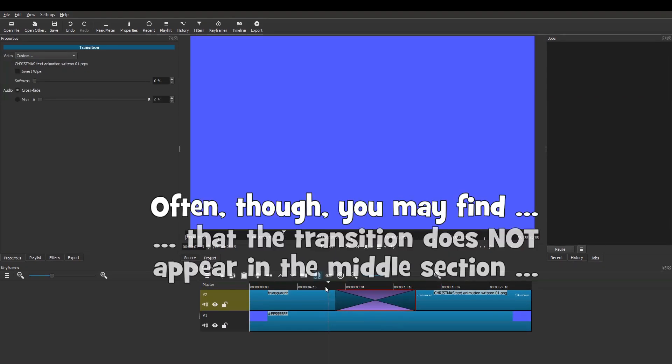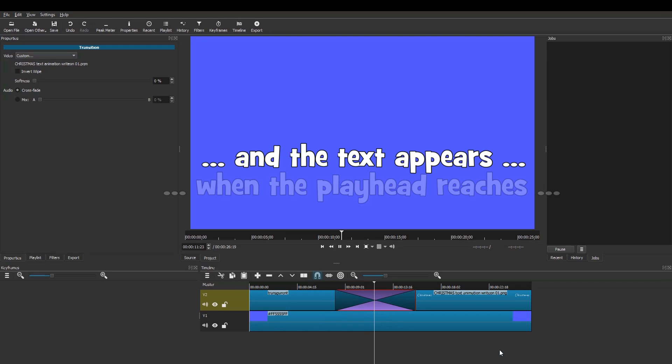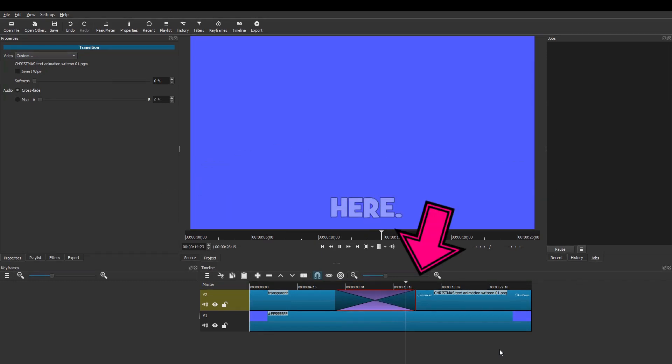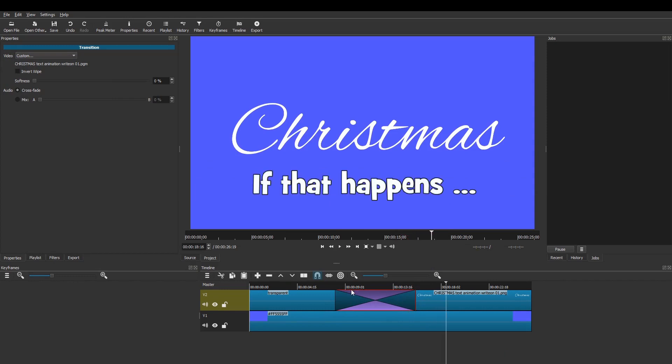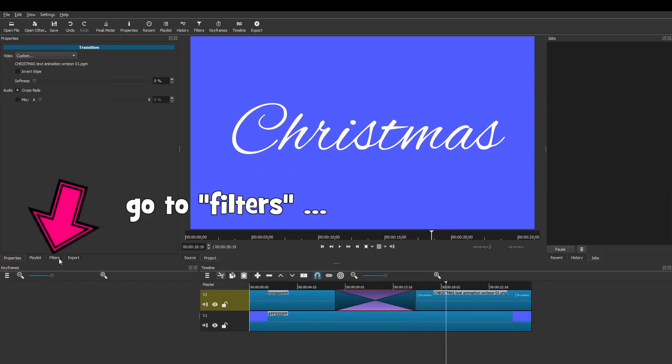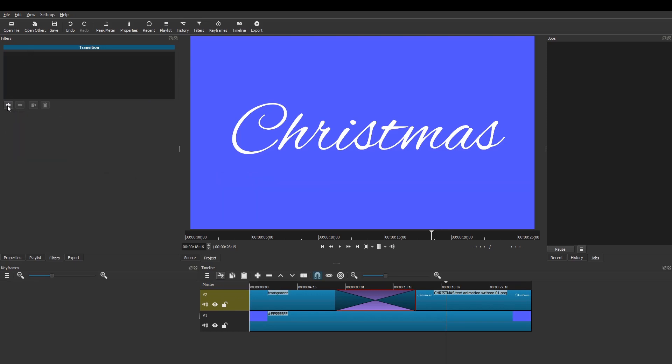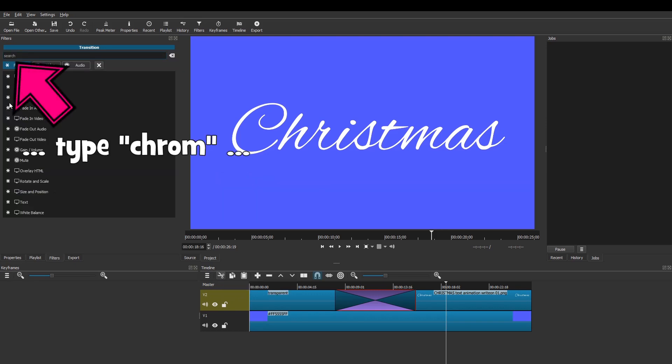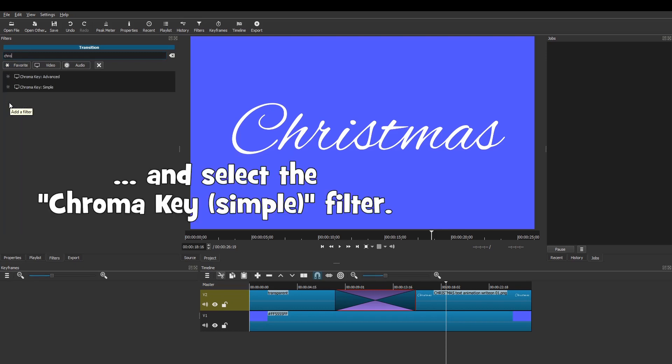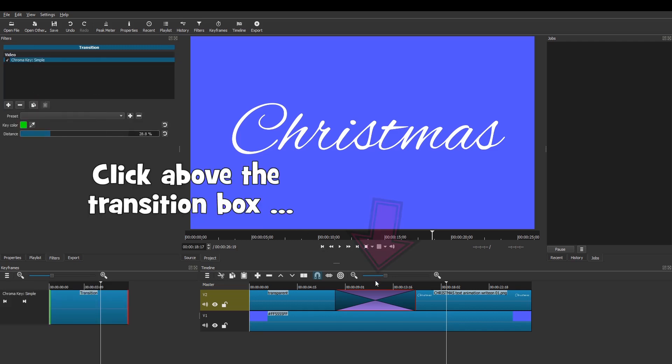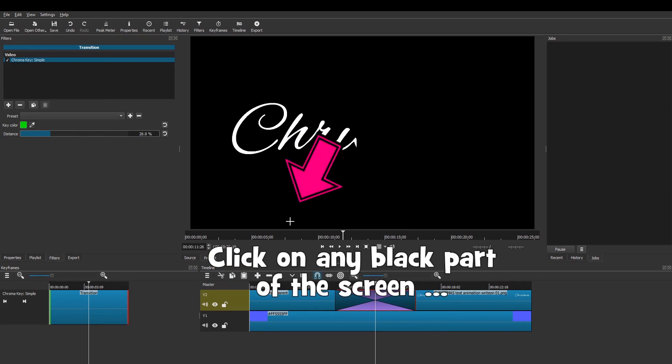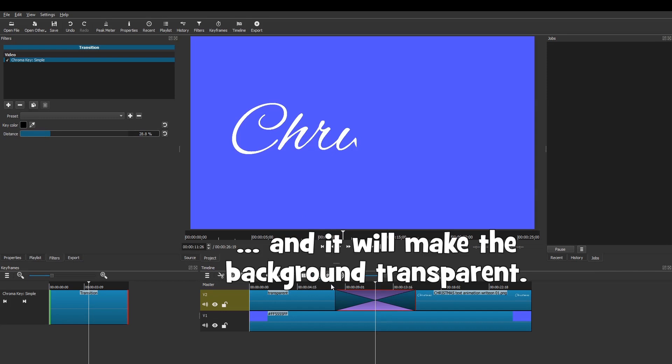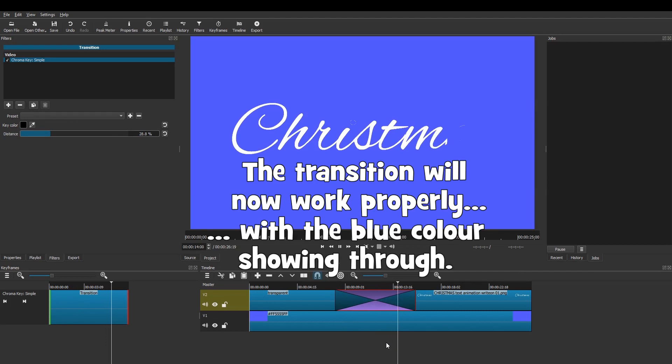Often, though, you may find that the transition does not appear in the middle section and this screen is just blue. And the text appears when the playhead reaches here. If that happens, go to Filters. Click on the plus icon. Type CHROM and select the Chroma Key Simple filter. Click above the transition box. Then select the eyedropper. Click on any black part of the screen and it will make the background transparent. The transition will now work properly with the blue color showing through.